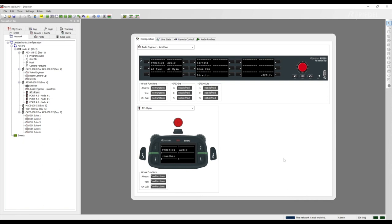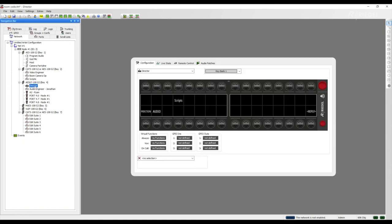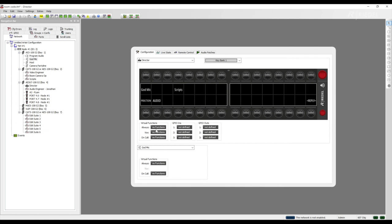Let's look at the god mic or stage announce example. If our director needs to address the crew over the loudspeaker system we select our audio output that we have designated to be our god mic and we simply drag and drop the port onto the panel of our choosing. Now this call to port command is ready to go and we have a god mic on our director panel.